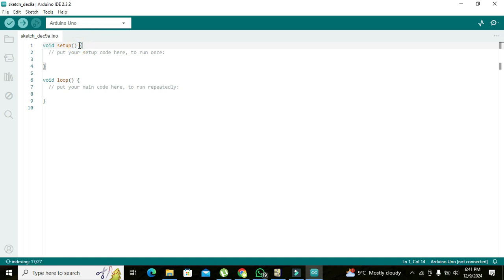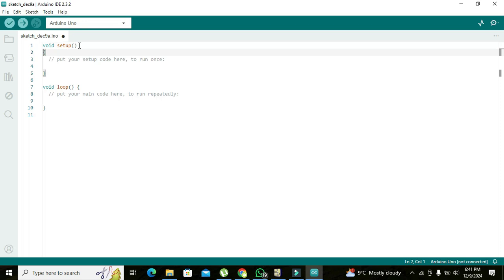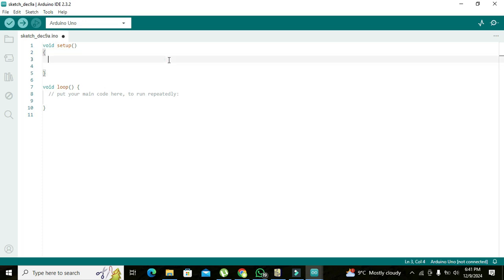You must know about void setup and void loop because these two are the most important functions of Arduino programming. In void setup, we will declare our pin number 2 as output: pinMode(2, OUTPUT).